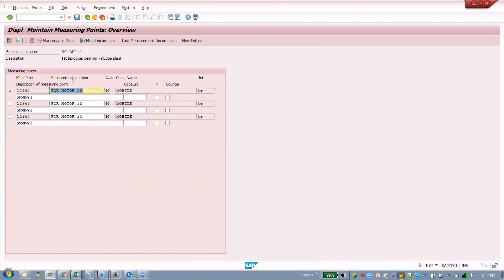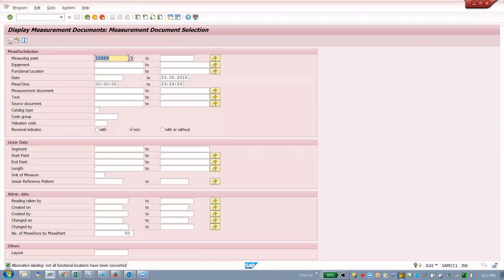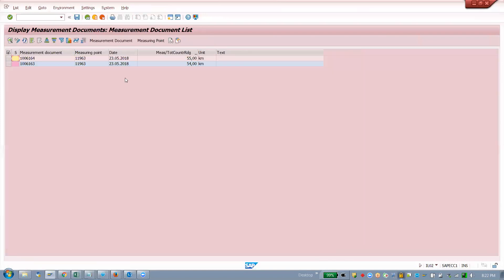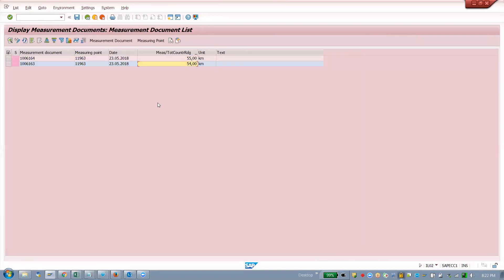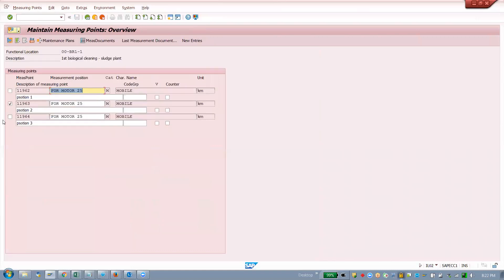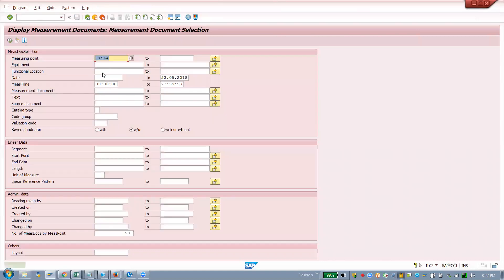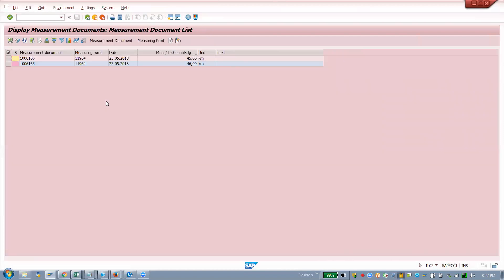This was for the first point. Now we will see the second point — execute and see two values we had entered. Now the third point — two values we had entered there as well.